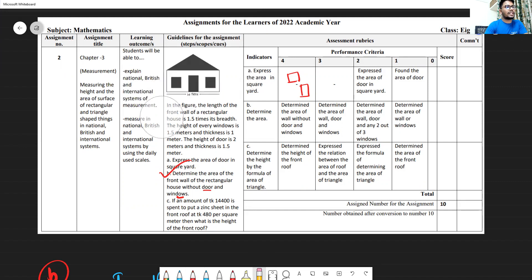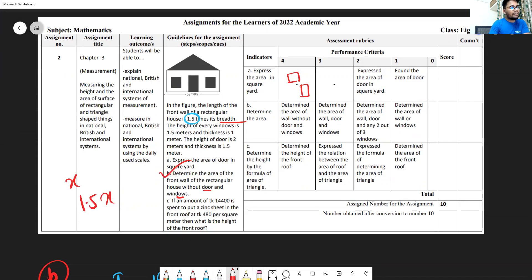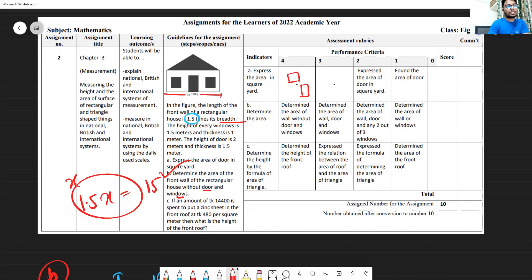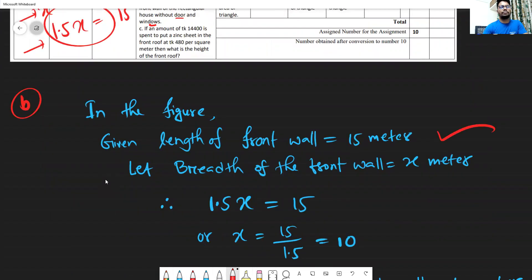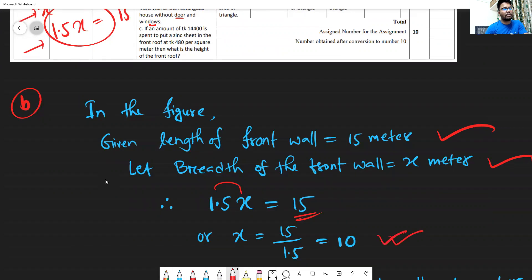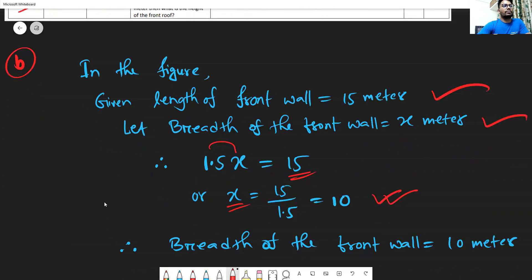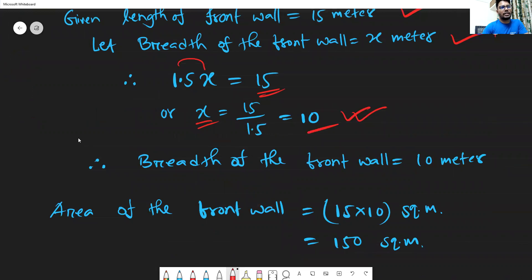To find the total front side area: from the figure, the length of the front wall is 15 meters. Let the breadth be x meters. Since the length is 1.5 times the breadth, we get x equals 10 meters by calculation. So the breadth is 10 meters, length is 15 meters, and the total area of the front wall is 150 square meters.